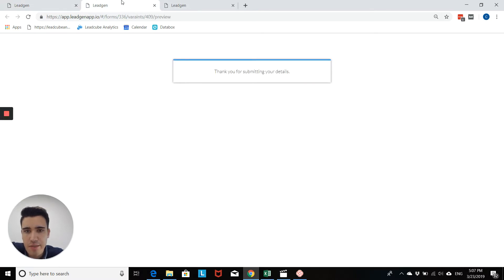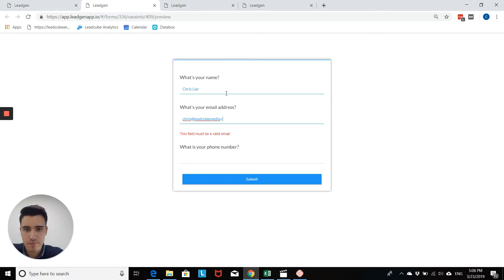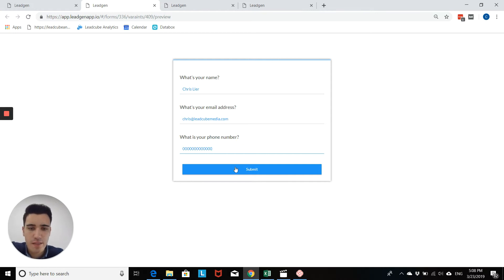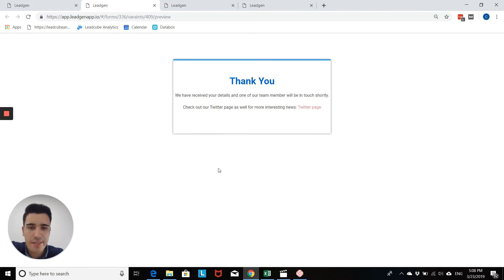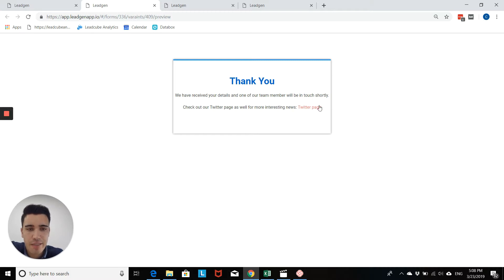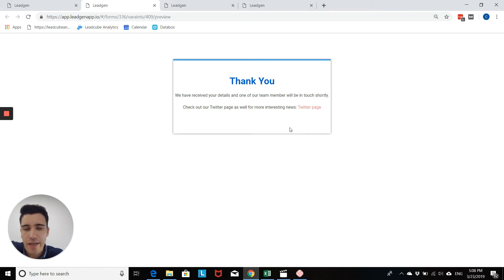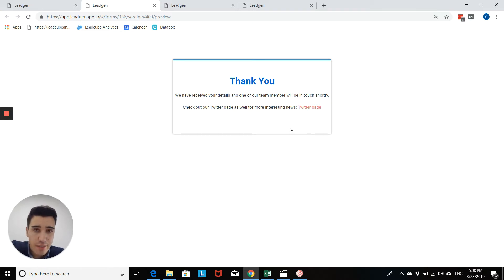Hit submit now. And then you see the new thank you message the way I've customized it. And here it would connect me to the other link that I included here. So this is one way how you can customize your thank you message.